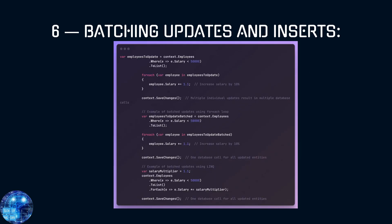Sixth, batching updates and inserts. When dealing with bulk updates or inserts, consider using batching to reduce round trips to the database.